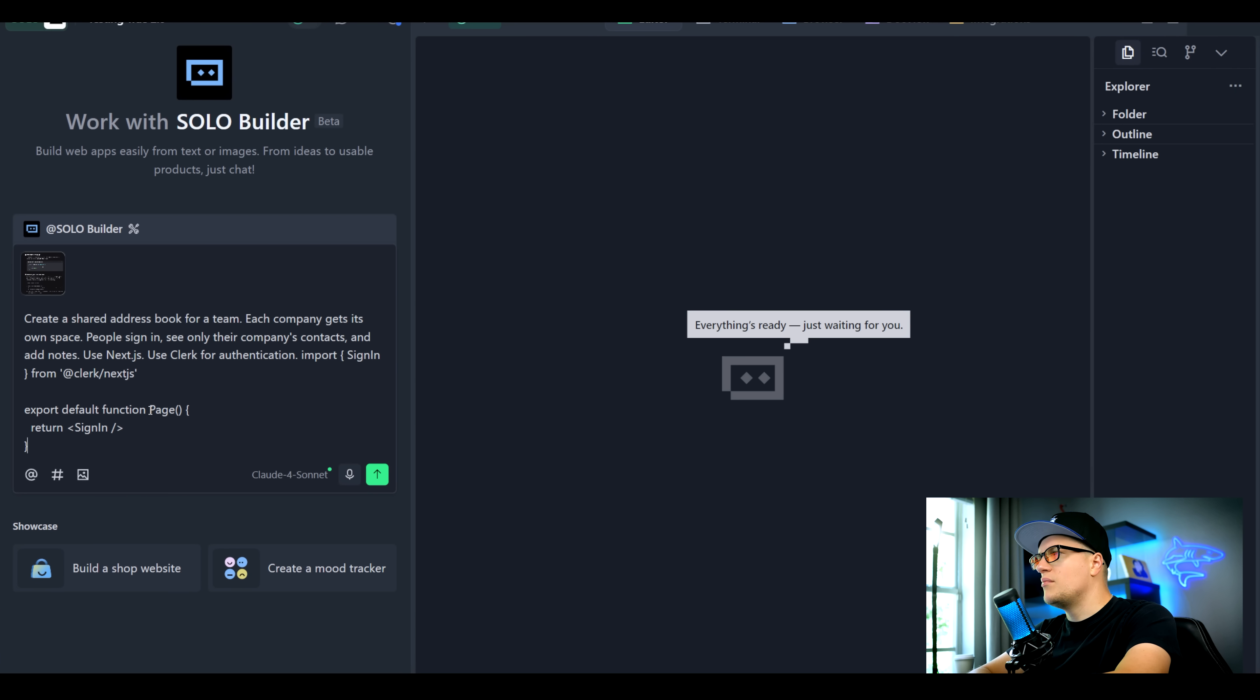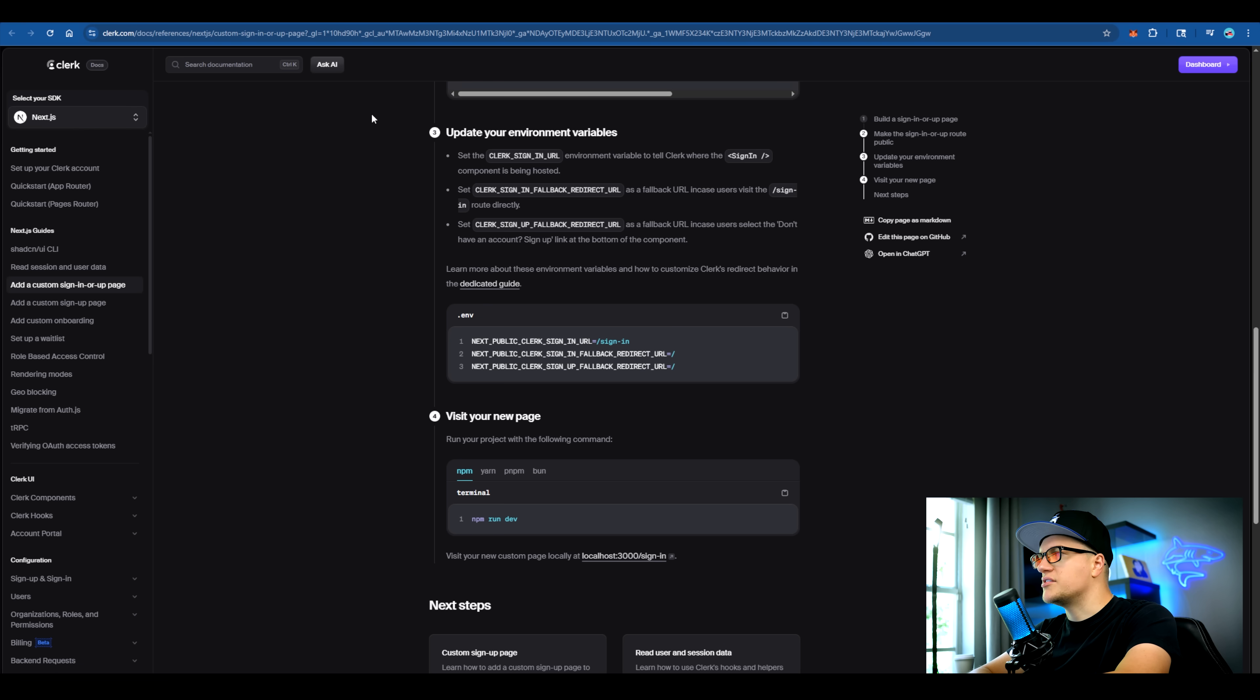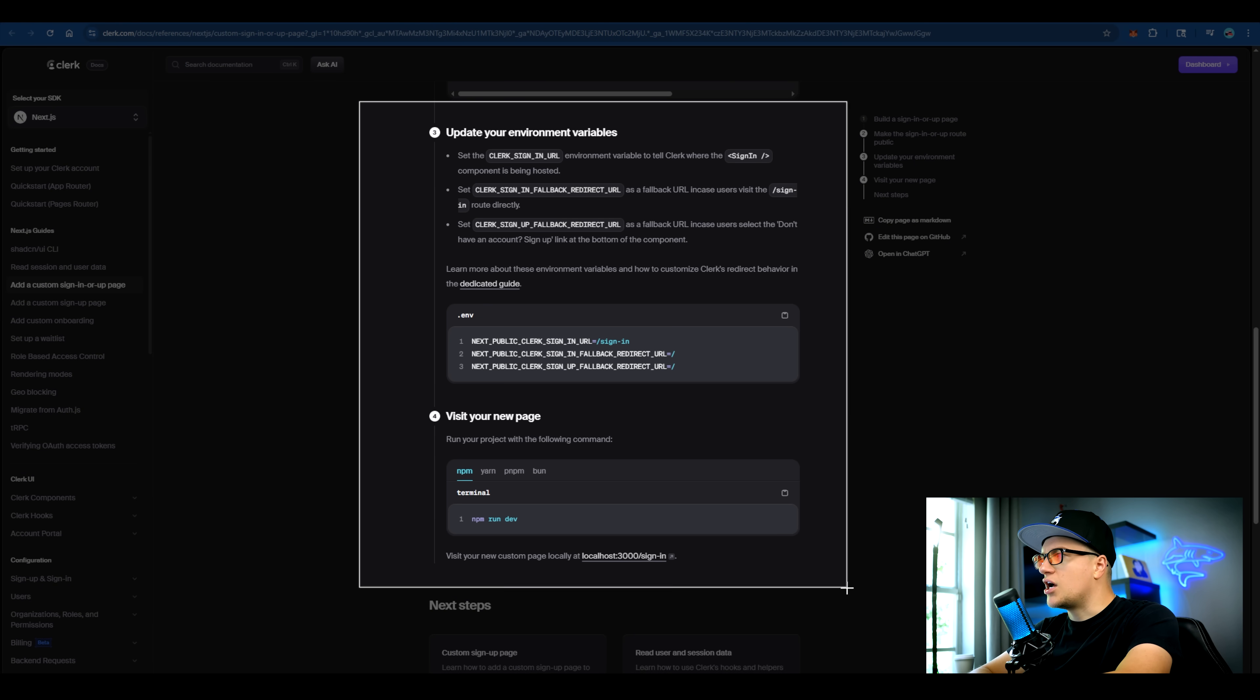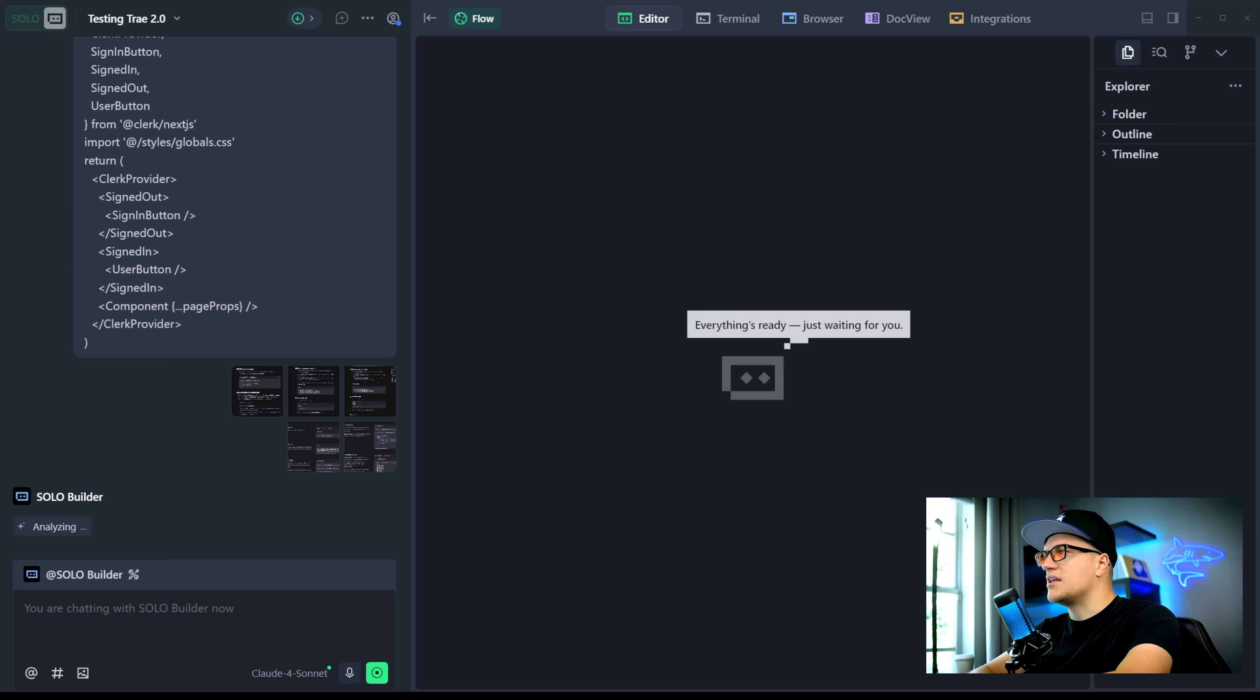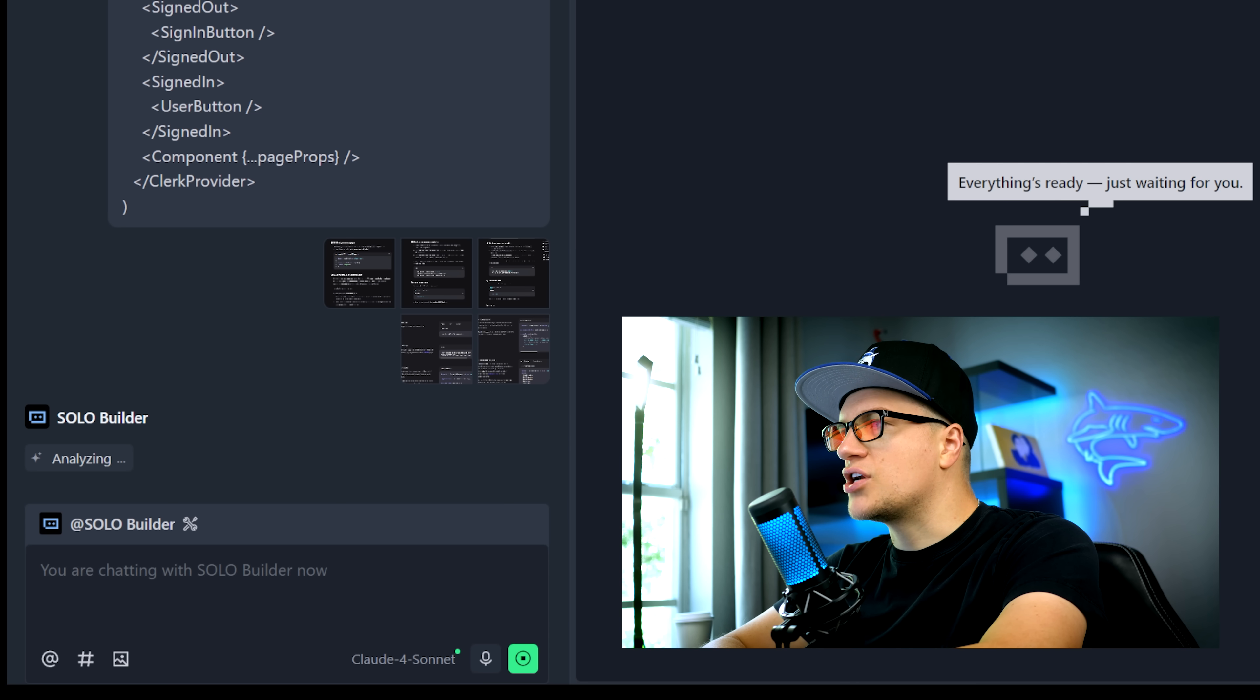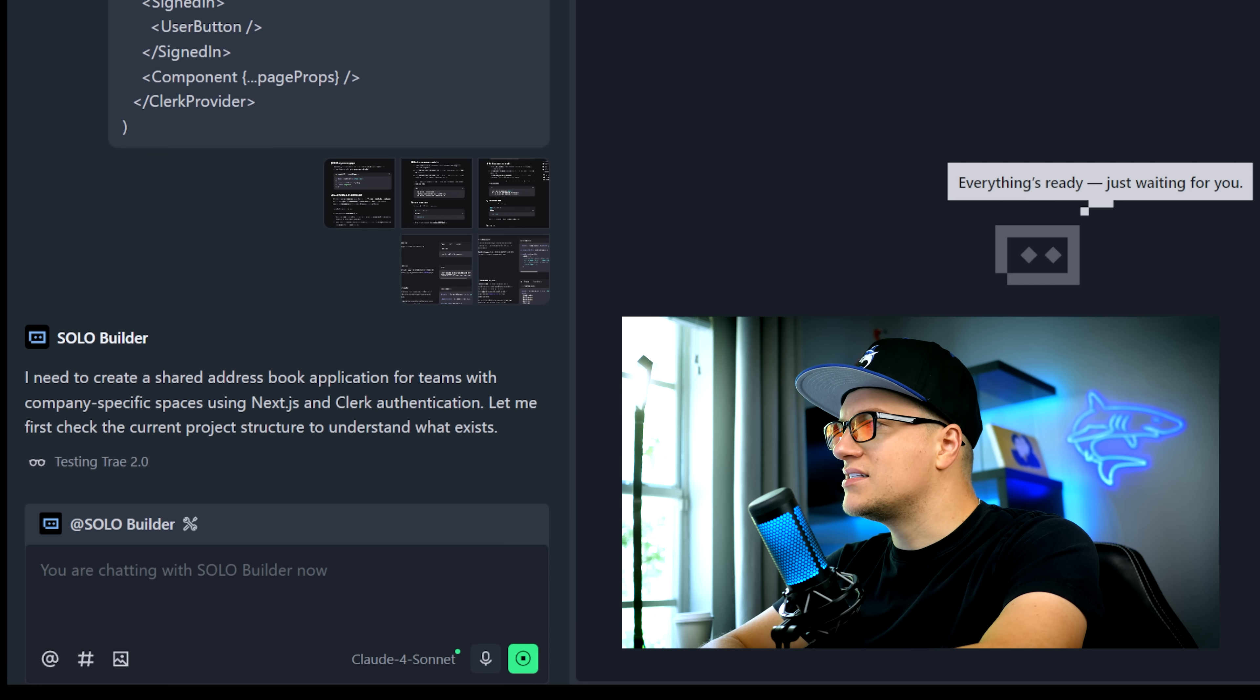This is my prompt: create a shared address book for a team. I'm also taking screenshots with these instructions to share with Trey, so Trey knows how to build sign up and sign in pages using Clerk. I'm sharing my API keys with Trey and other details.